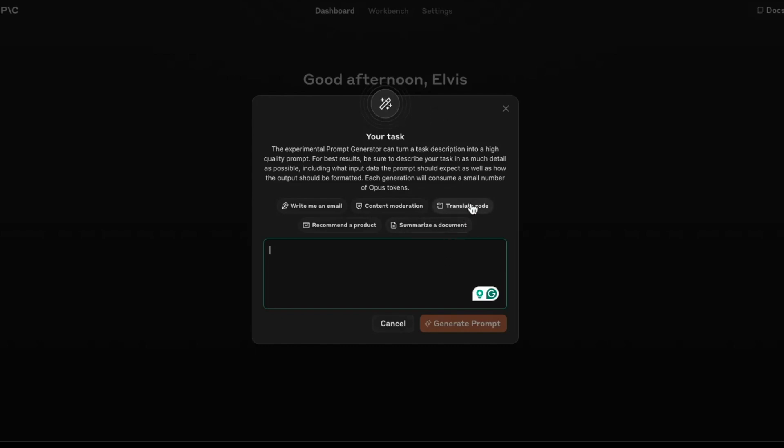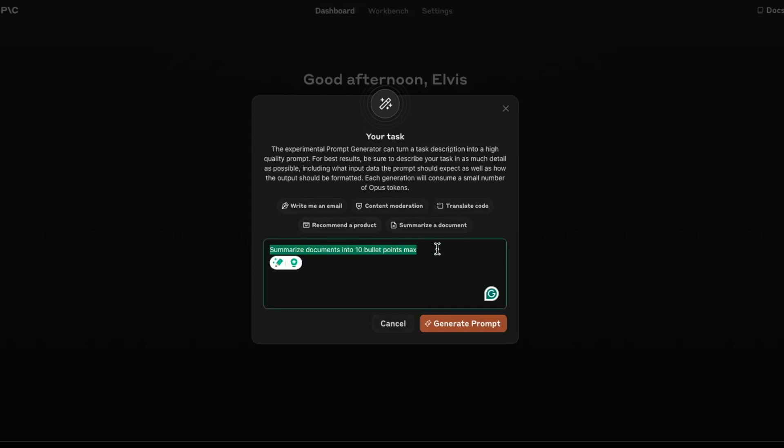So what we're going to do is we're going to test it out, summarize the document. These are kind of common tasks, but you can put or explain your own task as well. So I'm just going to try this one and say summarize documents into 10 bullet points max.